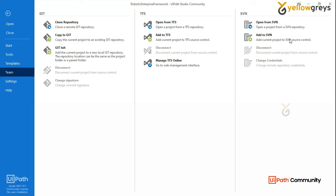You can use GIT, TFS, Azure, AWS. We can store the source code in the application on a daily basis. You can upload the source code to a new developer. Next day, you can upload it and get fresh. You can upload all codes to you.